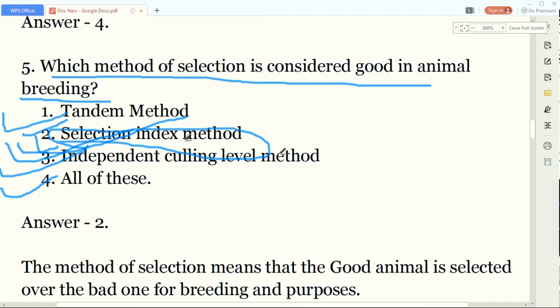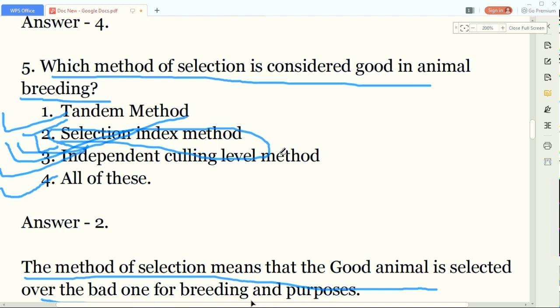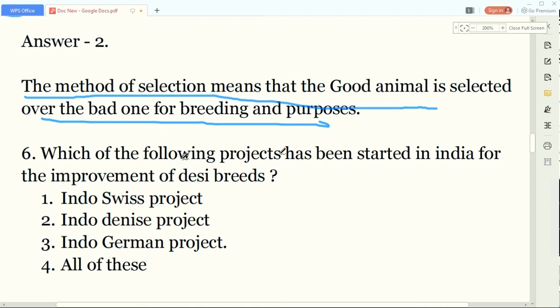Selection means that a good animal is selected over the bad one for breeding and other purposes. The selection index method is considered the best method of selection in animal breeding.